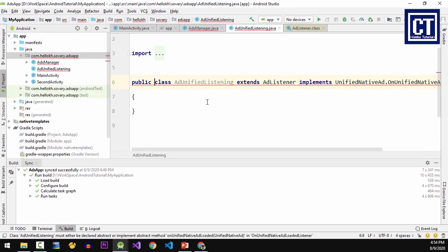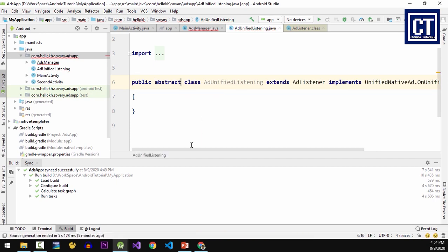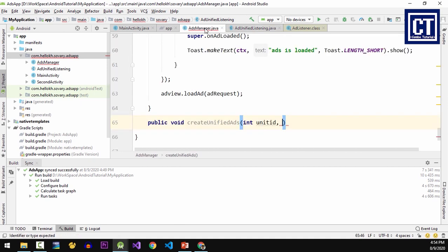OnUnifiedAdLoadListener and then hit the OK button. Then I'm going to change this class into the abstract class